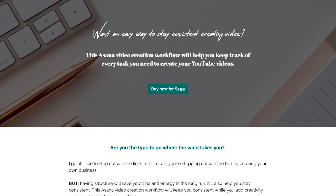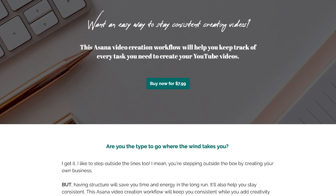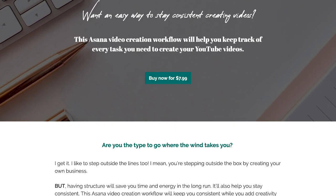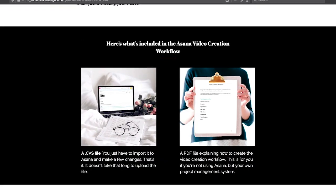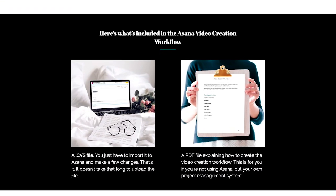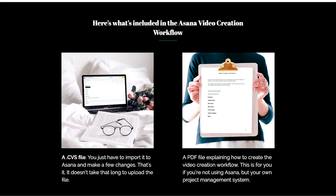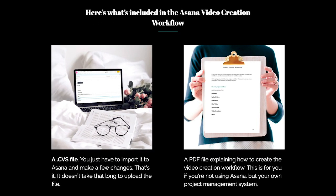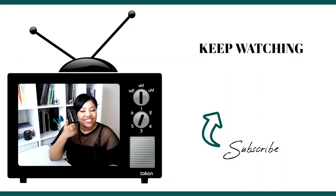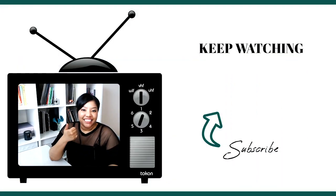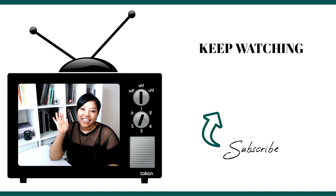If you're interested in grabbing my Asana video creation workflow, you can grab it from the link in the description box down below. If this video was helpful for you, be sure to subscribe, share with your friends, and hit the like button so I know to make more videos like this. Until next week. Bye.